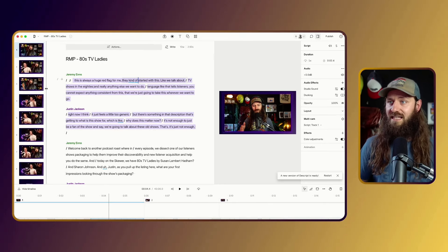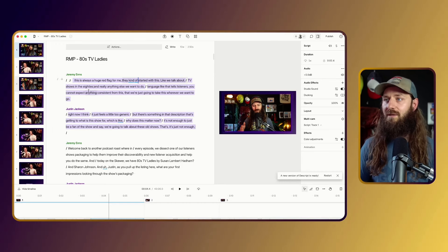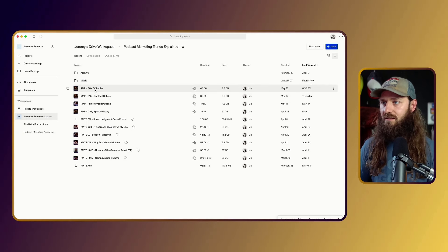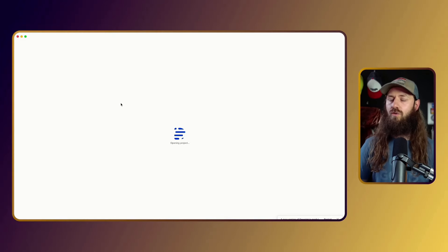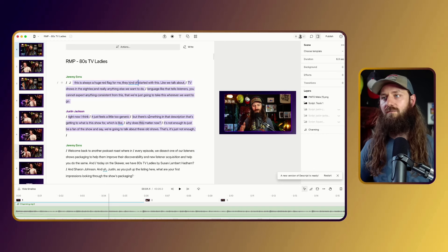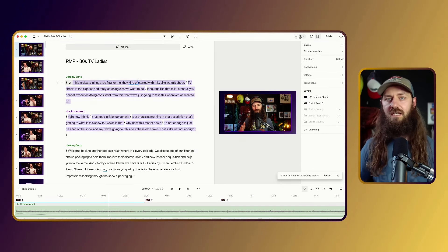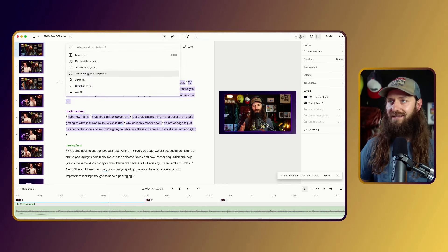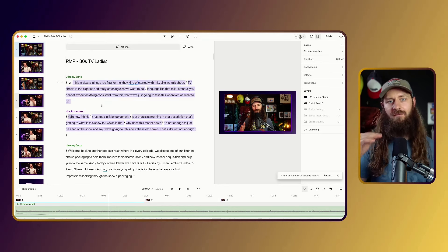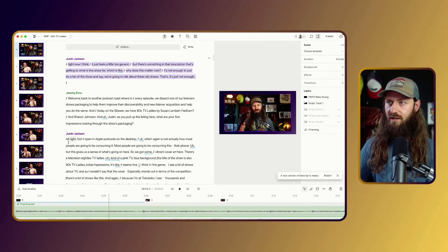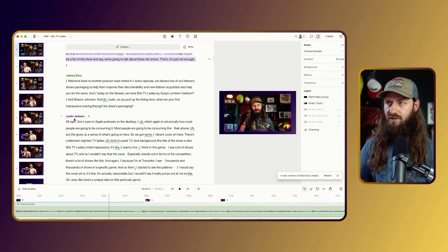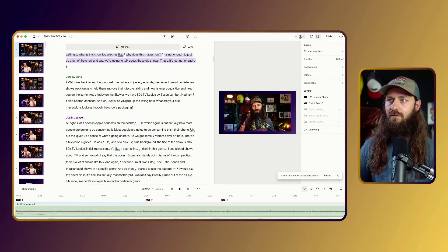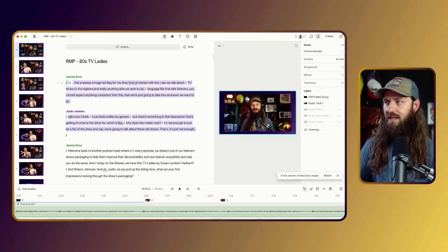When it comes to the scene setup in Descript — essentially what I do when I come in — there's one scene initially. I'll go into Actions and do 'Add Scenes by Active Speaker.' Every time the active speaker changes, Descript changes the scene so that person is in full-screen mode. When I'm the active speaker it's me; when Justin's the active speaker it switches to him.